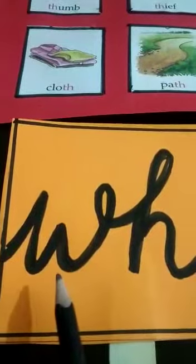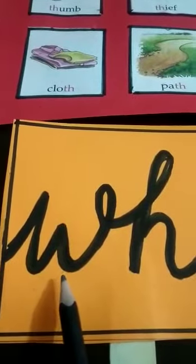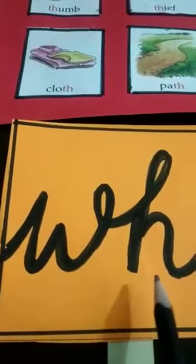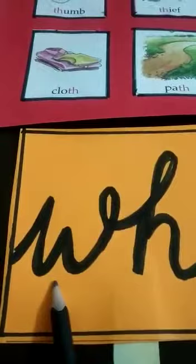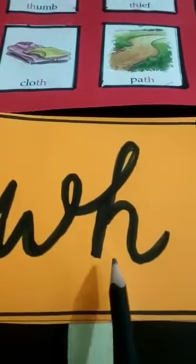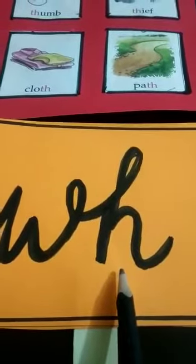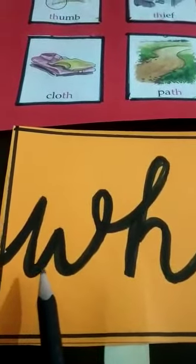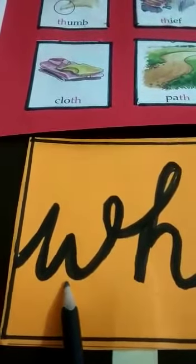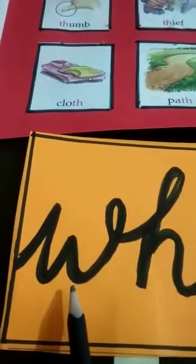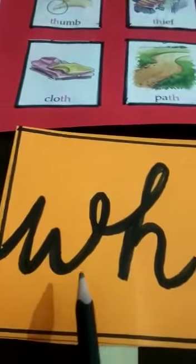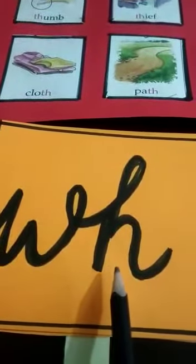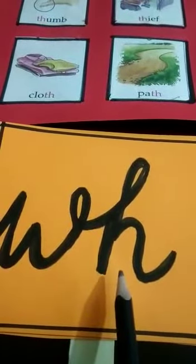This sound has two letters. Got it? W and H. And we all know that W says W. W says W. And H says H.